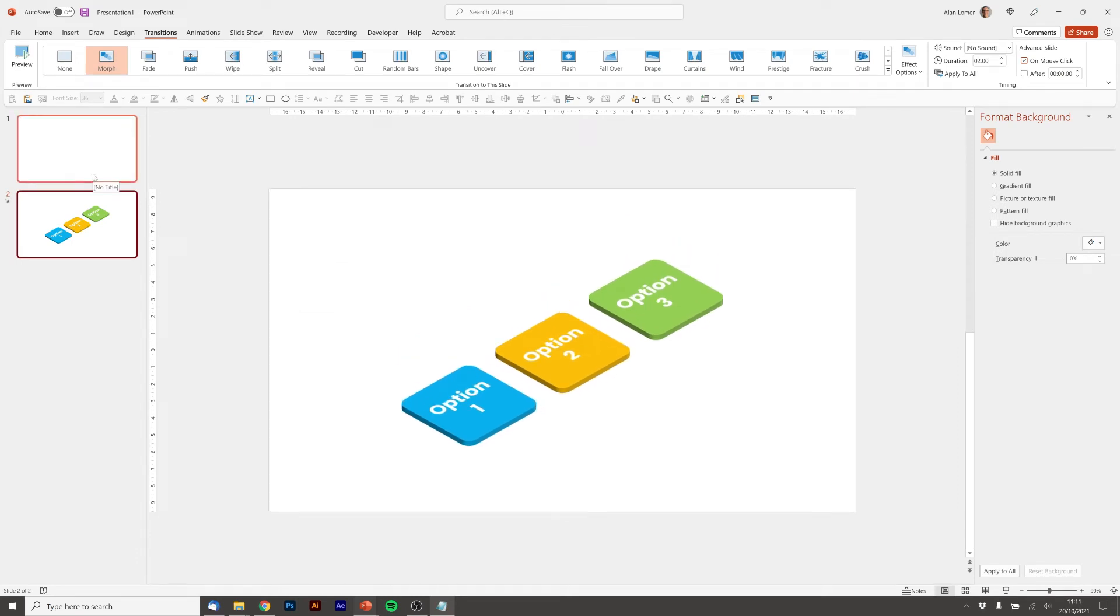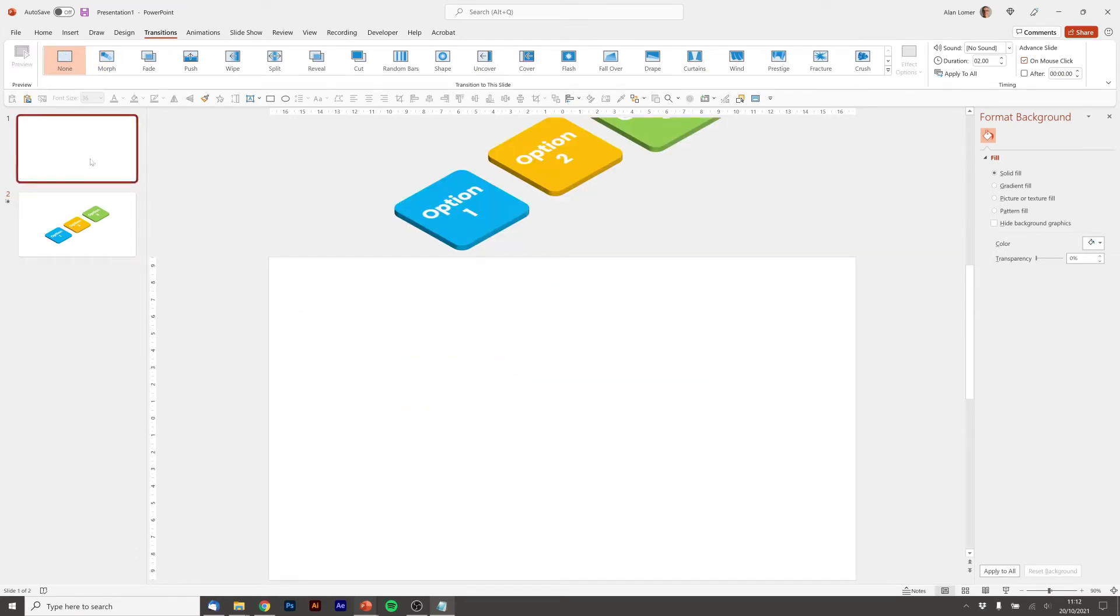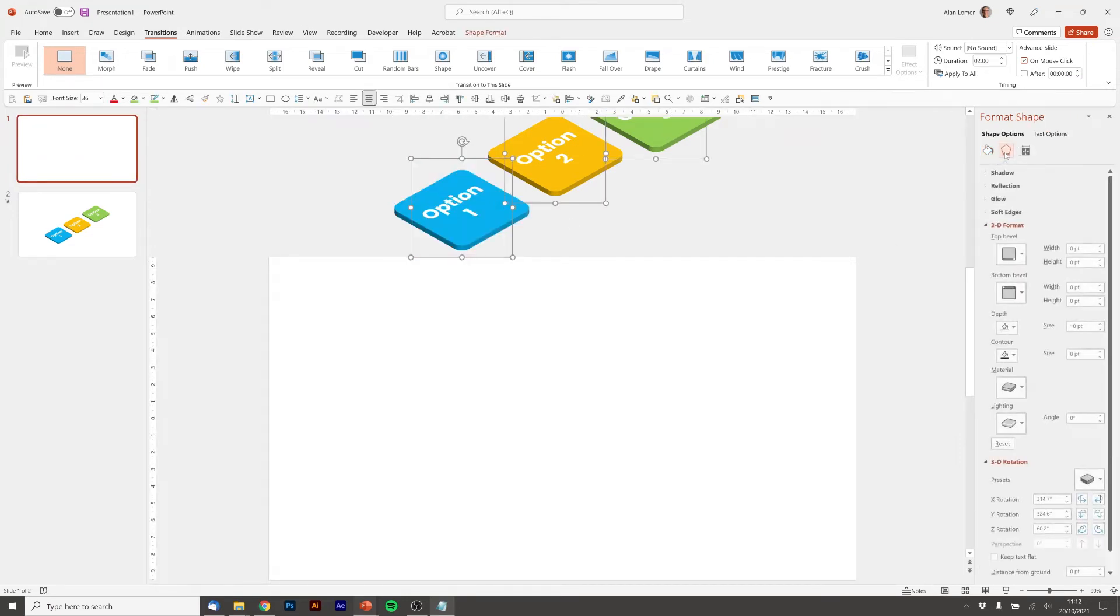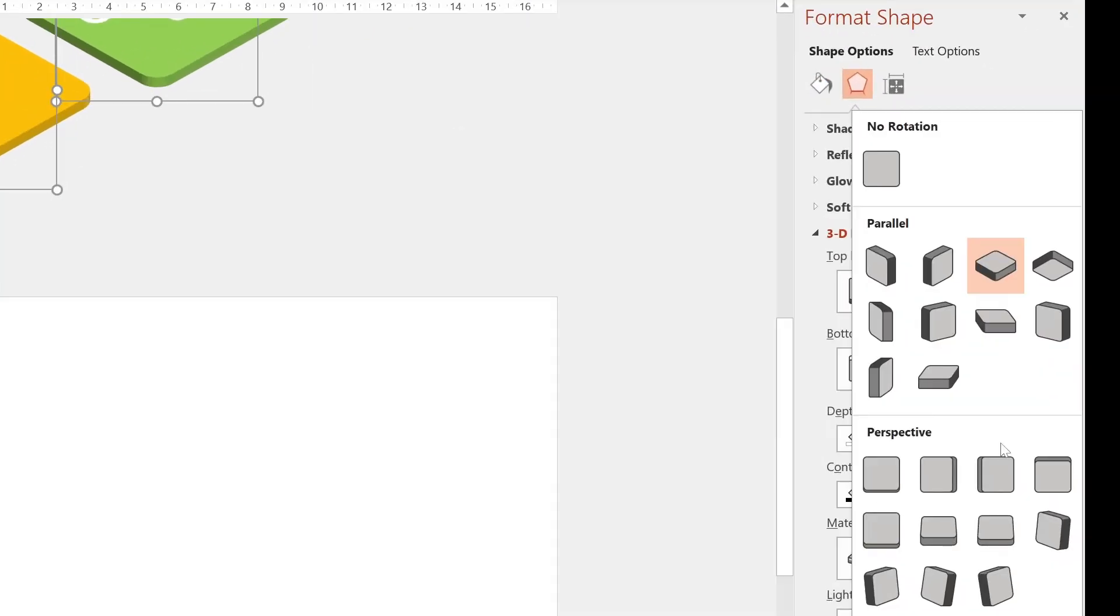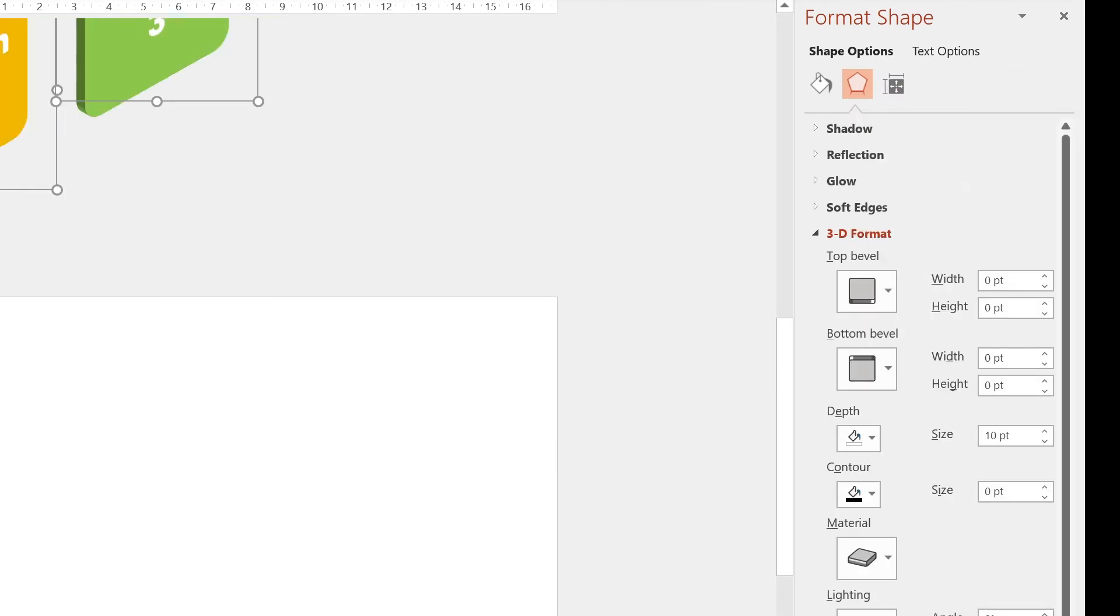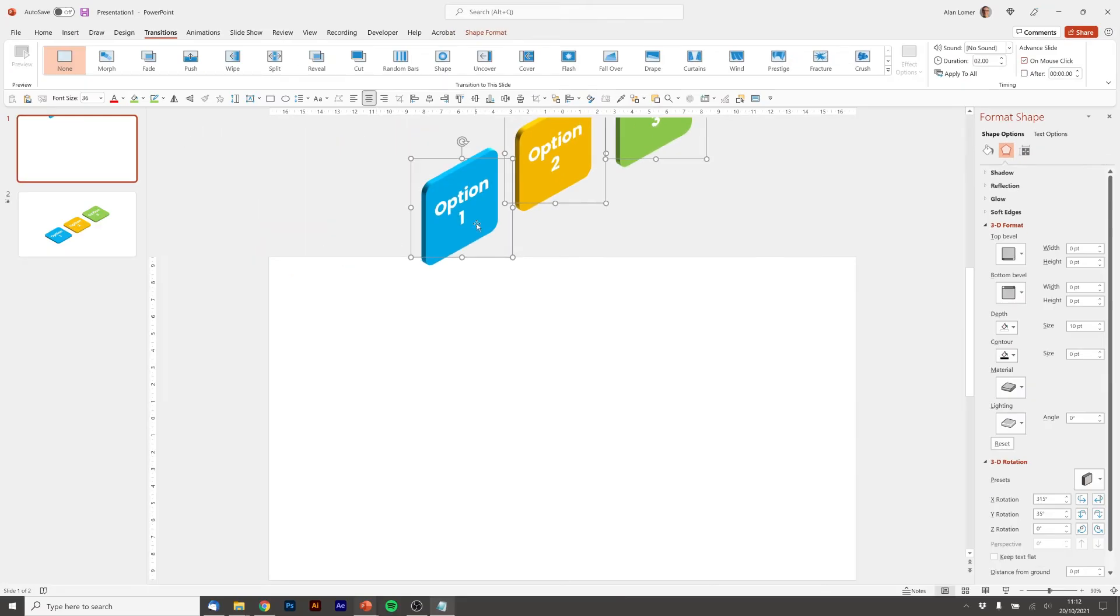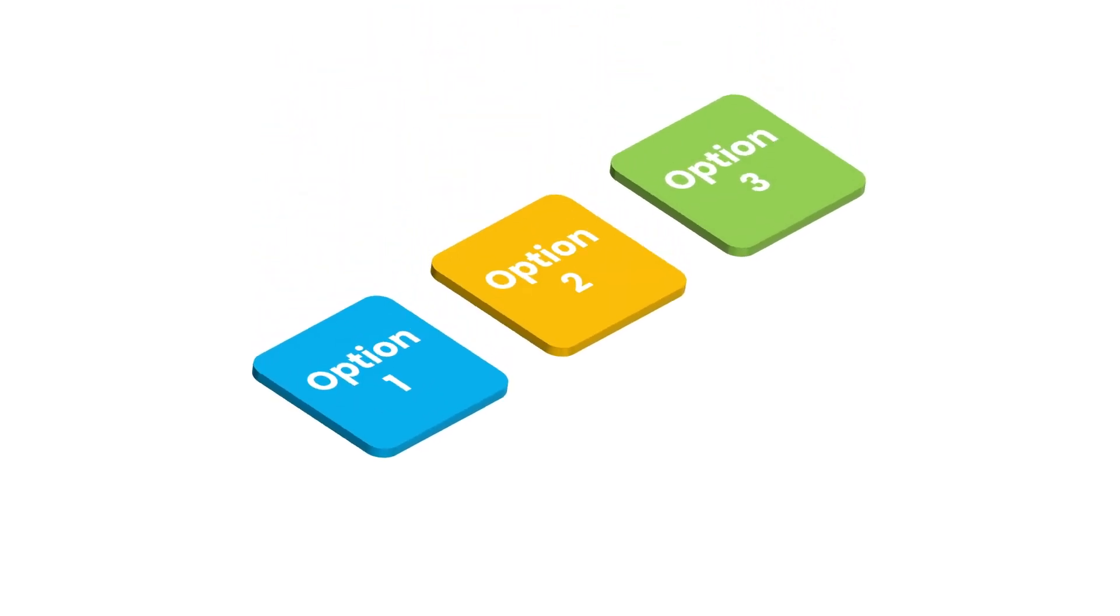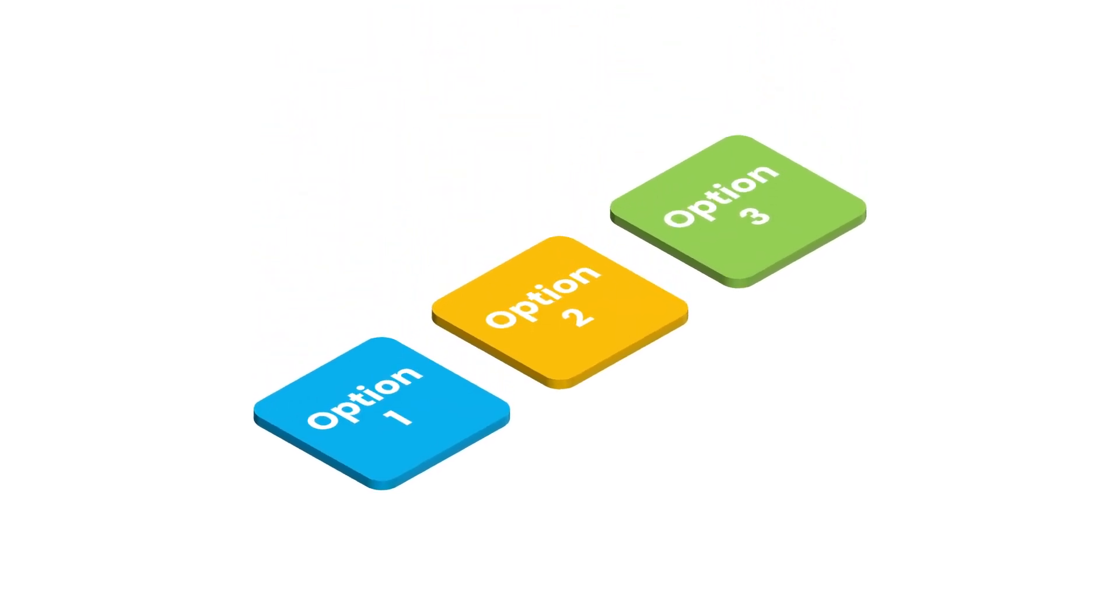But I'm also going to add a tiny bit of rotation. So we'll go on to these first ones on slide one and we'll go to the 3D rotation and we can use something like isometric right up. I'm going to drag them off a bit more and you can see that when that comes in, it will then rotate them down. I think that looks good.